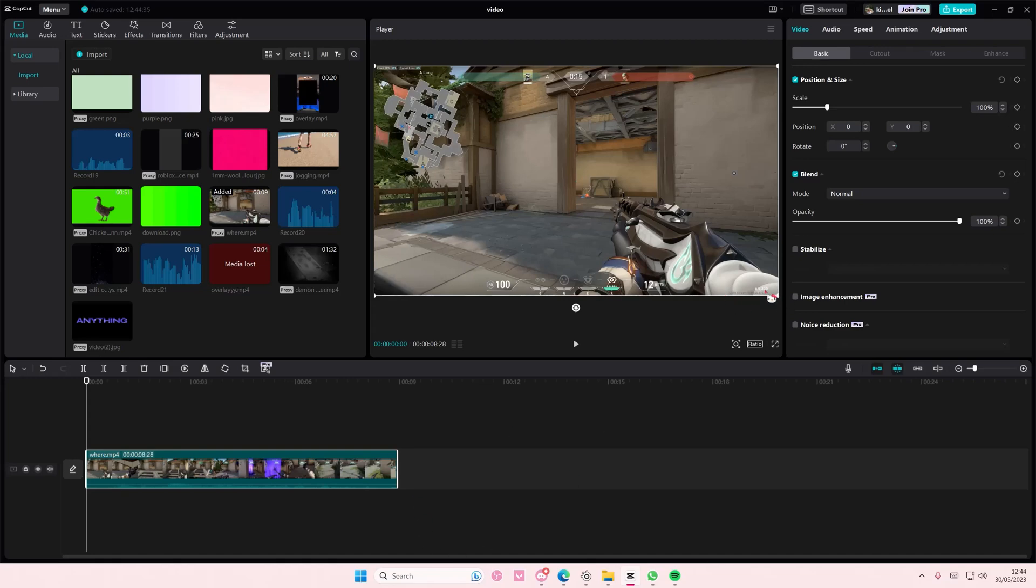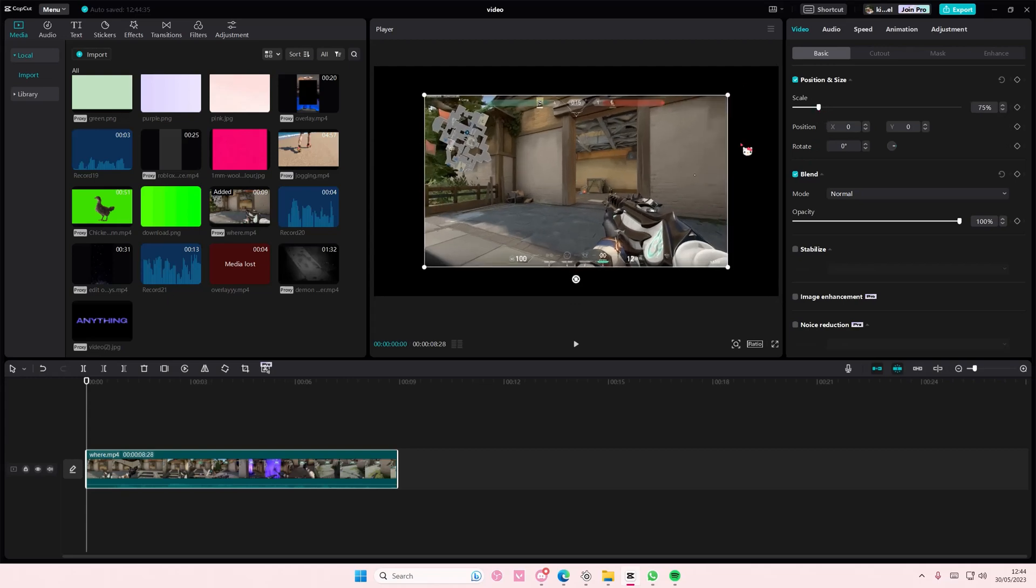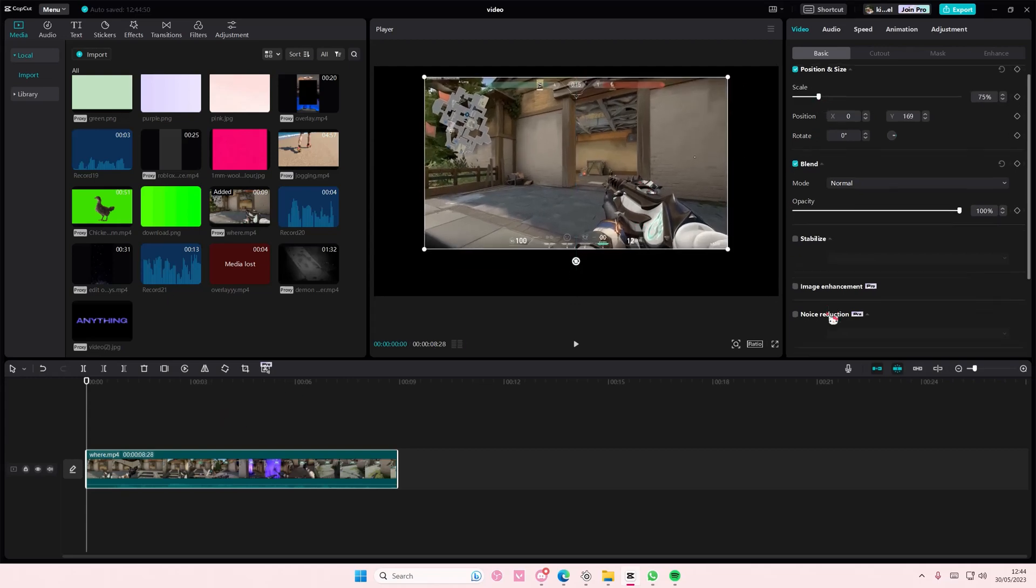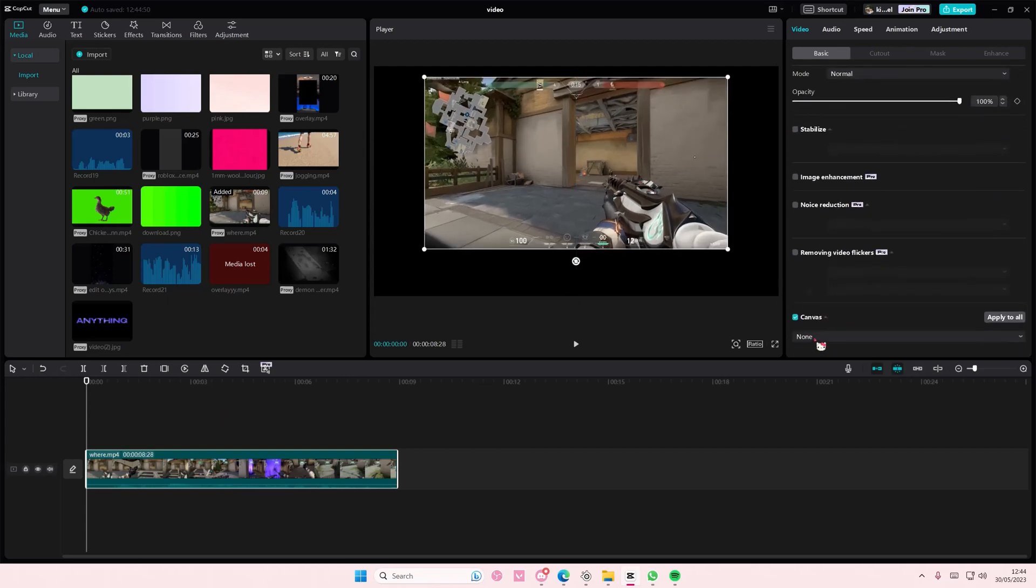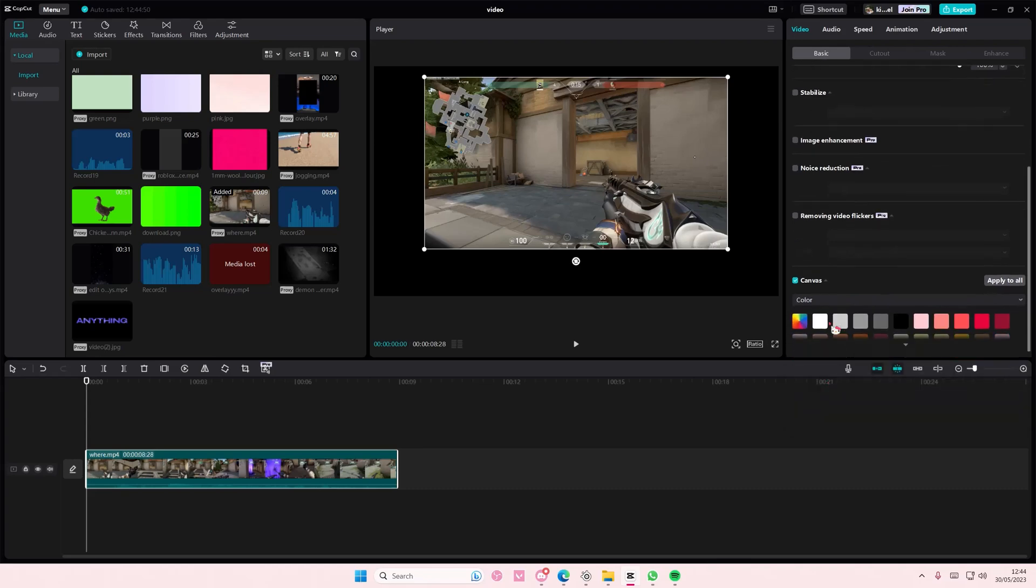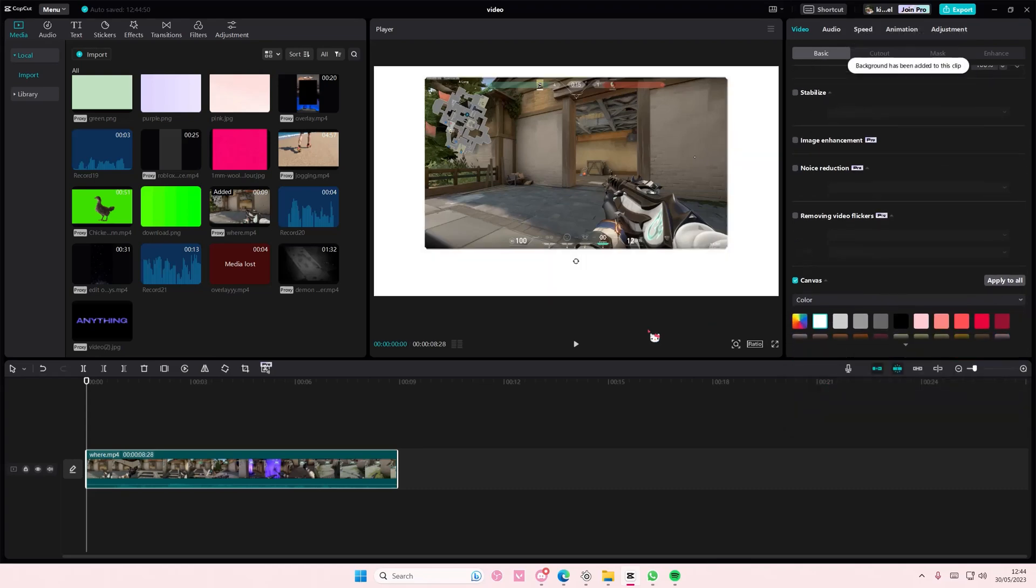I'm just going to select my video and I'm also going to scale it down a little bit and put it here. And I'm also going to go to canvas and I'm going to go to color and I'm going to add this white background behind it.